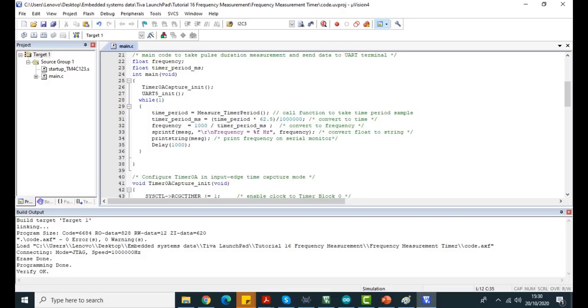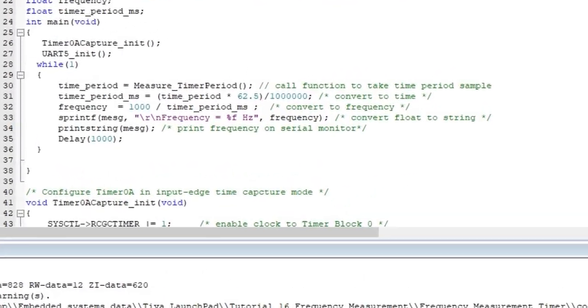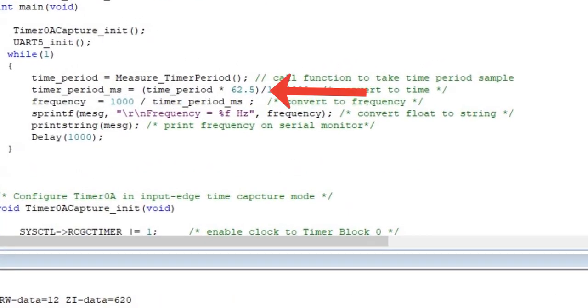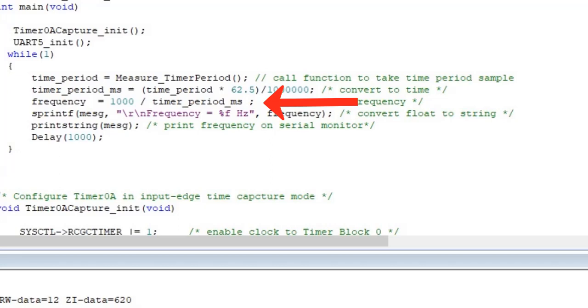To convert this value into time format, we divide it by the operating frequency of the timer clock. Once we get the time period, we can easily get signal frequency by taking inverse of time period. Finally, this line prints the value of frequency on a serial monitor through the UART5 module of TM4C123 microcontroller.